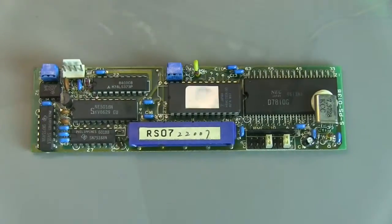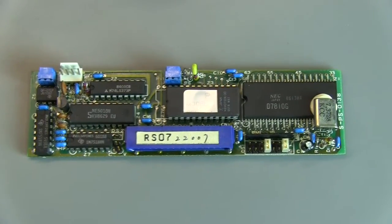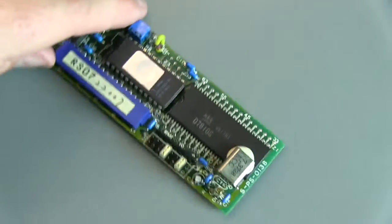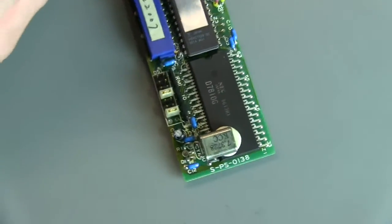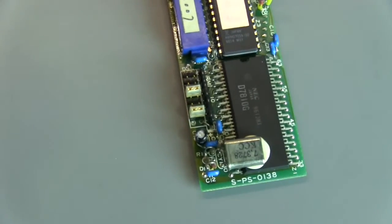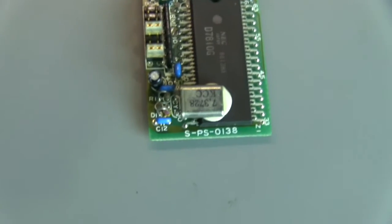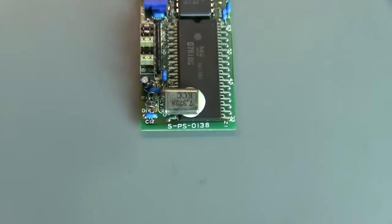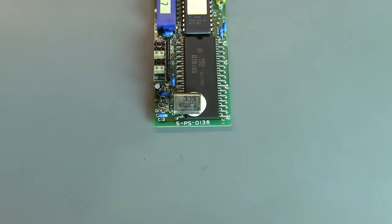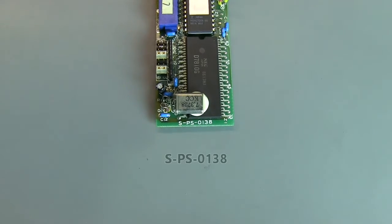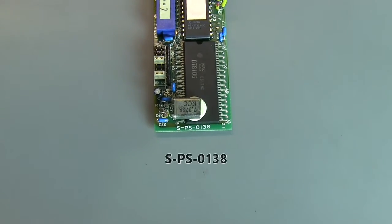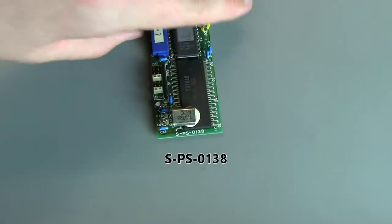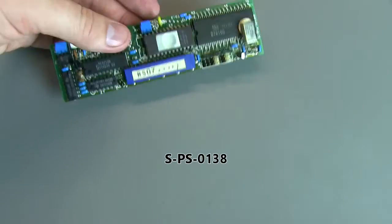Something else that bears mentioning is the identifier on this board, which I failed to show you last time. It's an S-PS-0138.